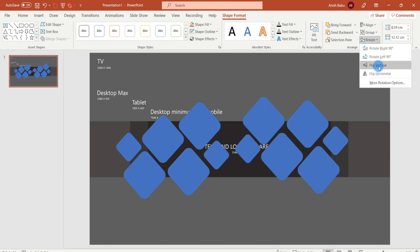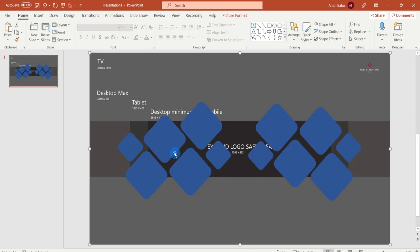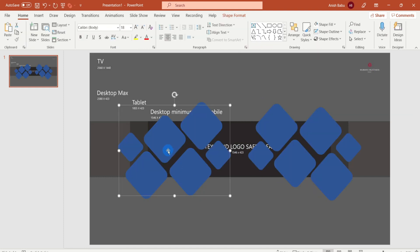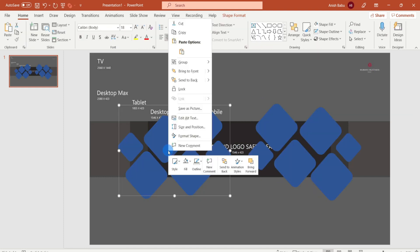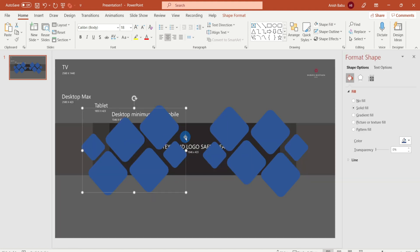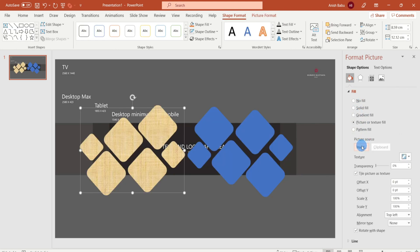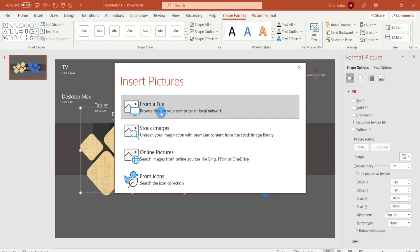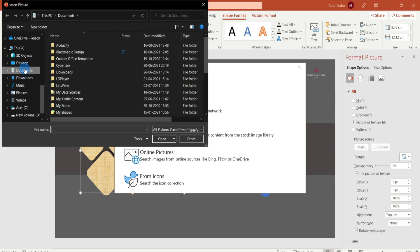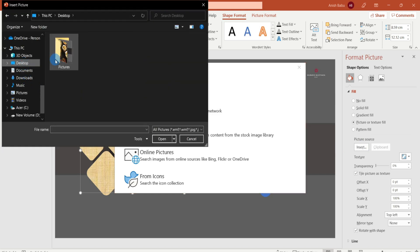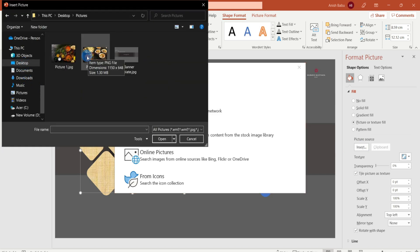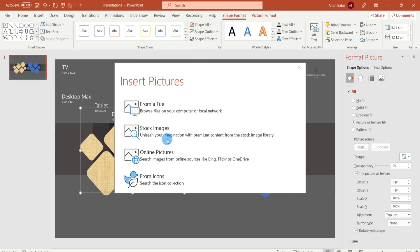Now we have selected the pictures. Select the shape group, select the Format Shape option. Then we will click the Format Shape menu and click the Fill option. Select the Picture or Texture Fill, select the picture source, and select the picture. Repeat this process.